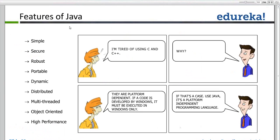I am tired of using C and C++. Why? They are platform dependent. If a program is developed in Windows, it must be executed in Windows only — it will not run in any other operating system. So use Java. It is a platform independent programming language, used for developing platform independent applications.